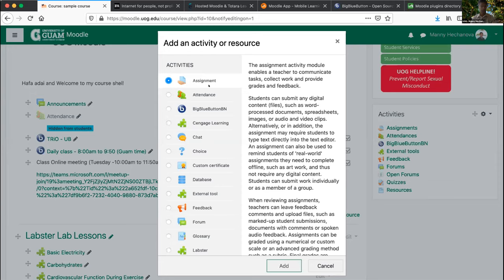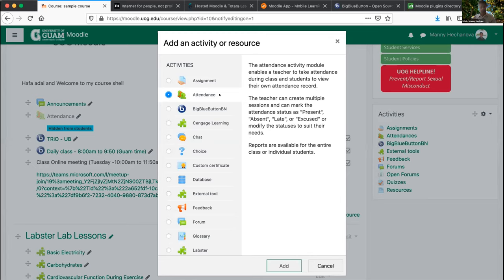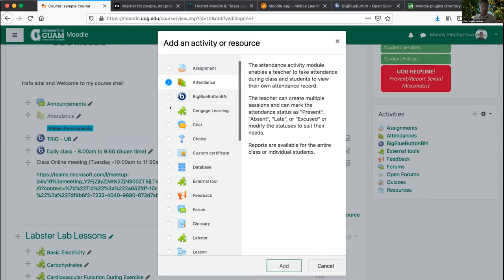Once you finish grading, the student gets notified automatically — you don't have to worry about notifying them manually. Attendance is also a really cool feature in Moodle — you can set it up, take attendance quickly, and it feeds right into the grade book. We also have LTI — Learning Technology Interconnect — integration, so if you have a publisher with an LTI integration, you can connect that too. Once a student logs into Moodle, the third-party service recognizes the login automatically.